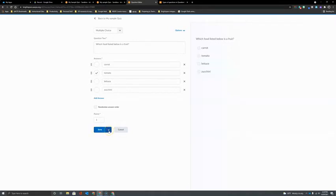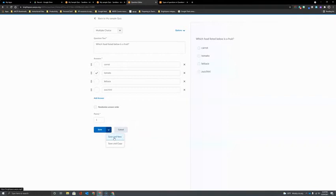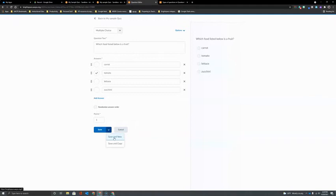But there is one other option here in the drop-down next to Save and that is the Save and New or Save and Create a New Question. Now it is important to note that the New Question option will immediately open another multiple-choice question and that saves me an extra step of having to choose multiple-choice from the drop-down list of question types if my next question is going to be the same type that I'm currently working on.